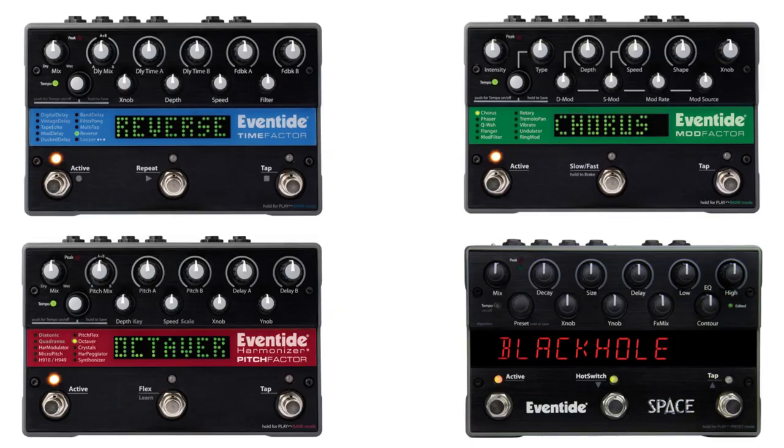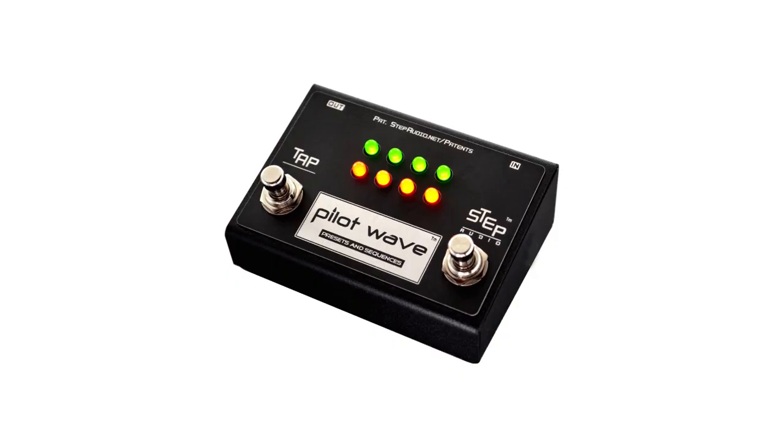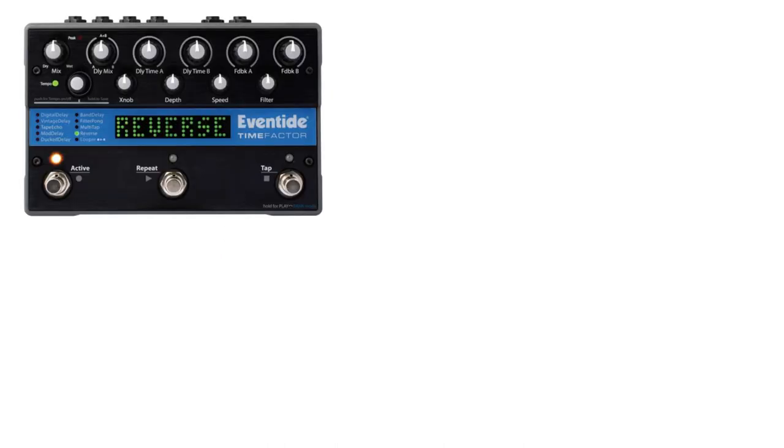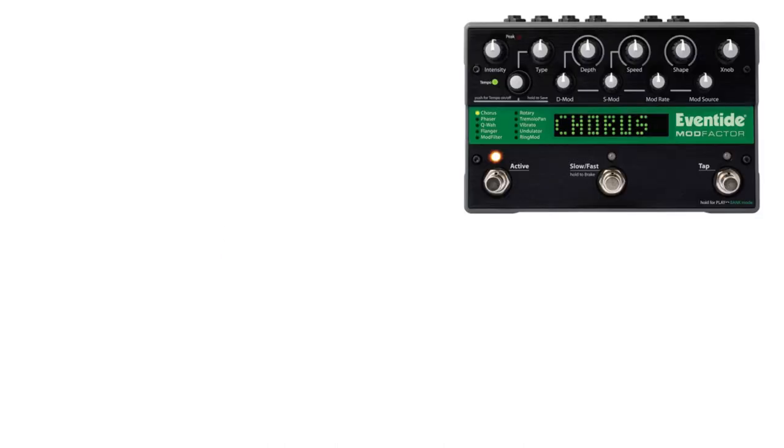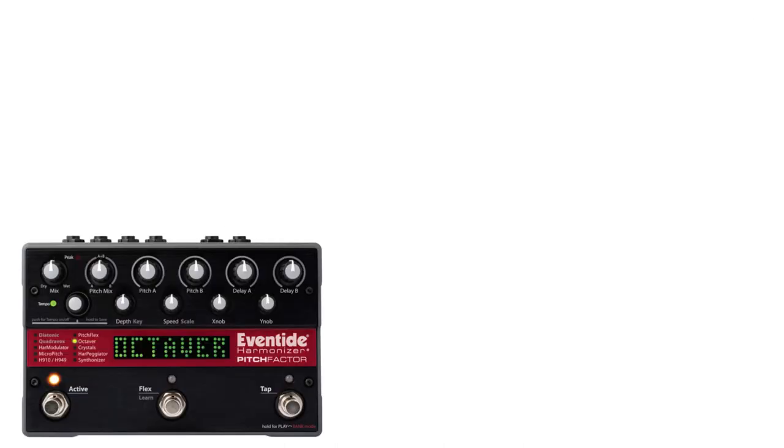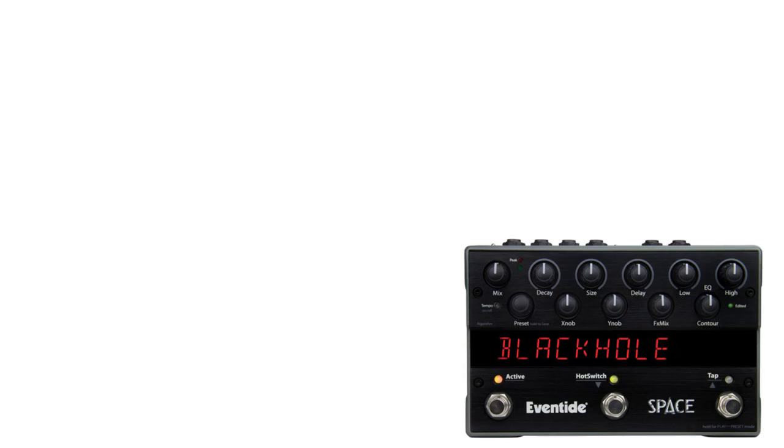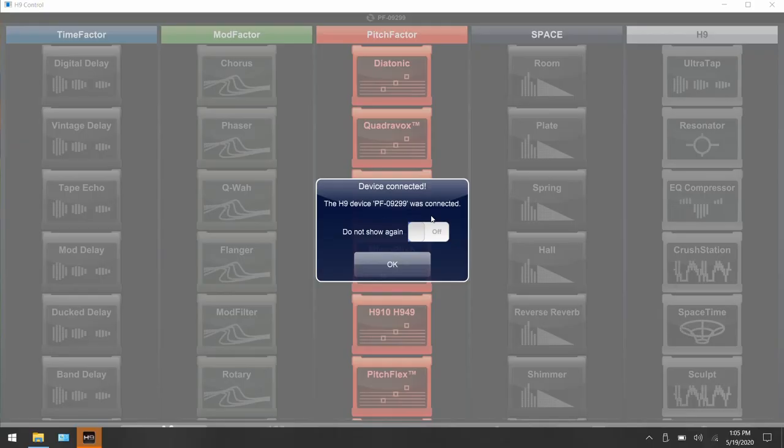Okay, so here's a quick video to show you how to set up your Factor pedals from Eventide to work with Pilot Wave. This includes the Time Factor, Mod Factor, Pitch Factor, and Space pedals.